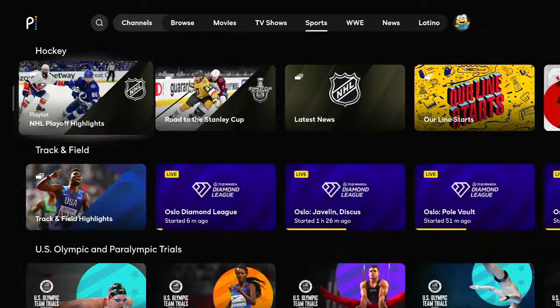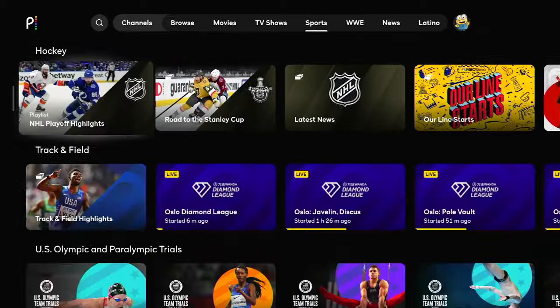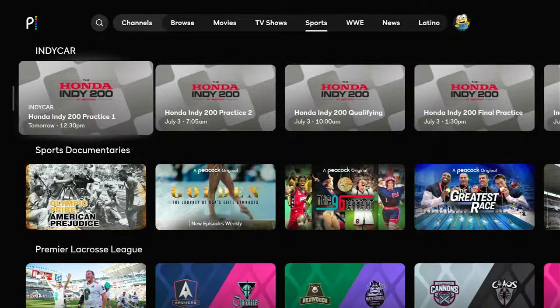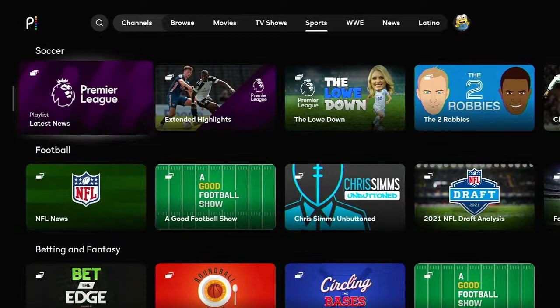There's some Tokyo Olympics content, motocross, IndyCar, Premier Lacrosse, and soccer. Golf is on here as well, along with rugby and supercross. So that may be some stuff that is interesting to certain people depending on their genre preferences.